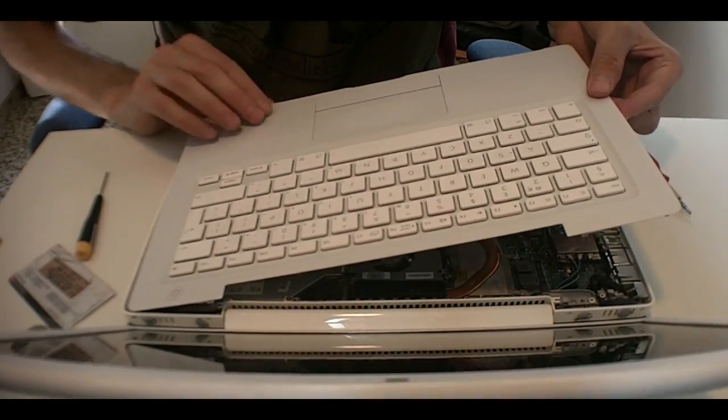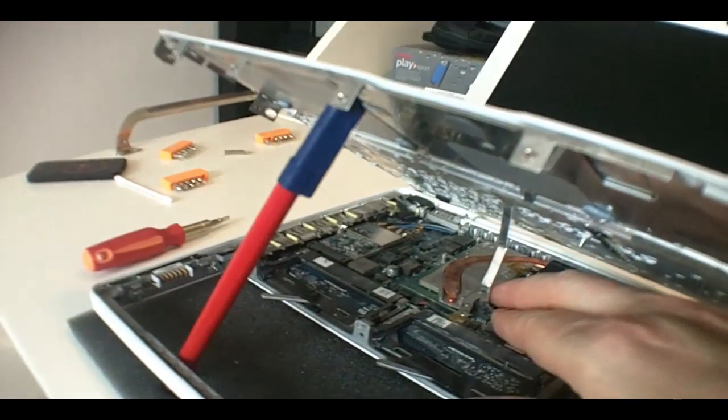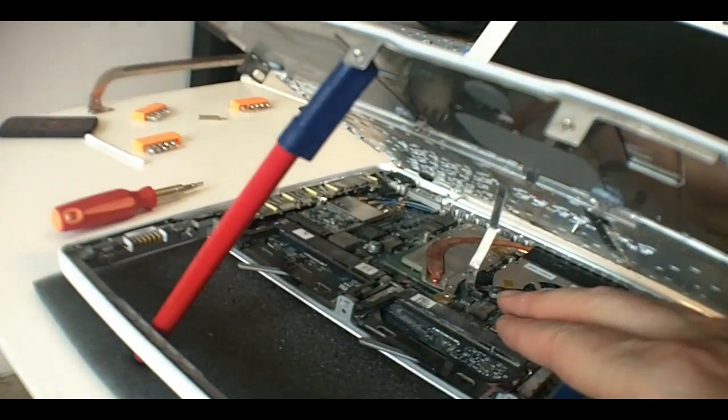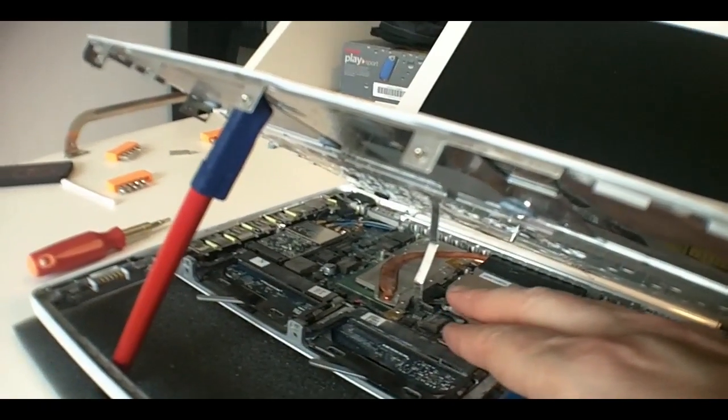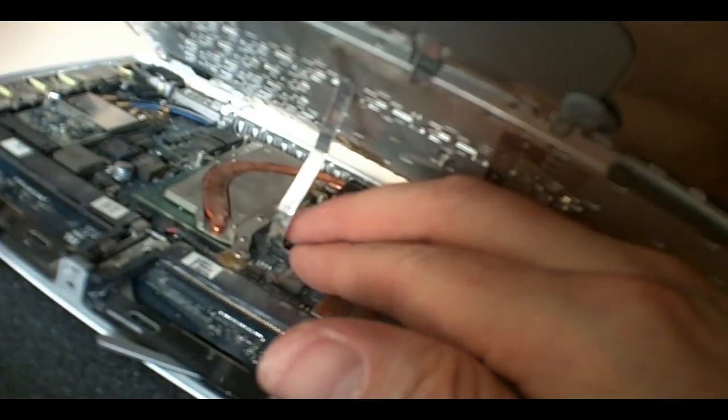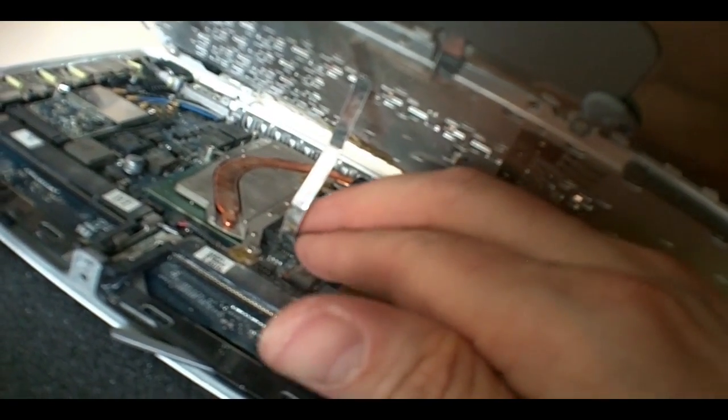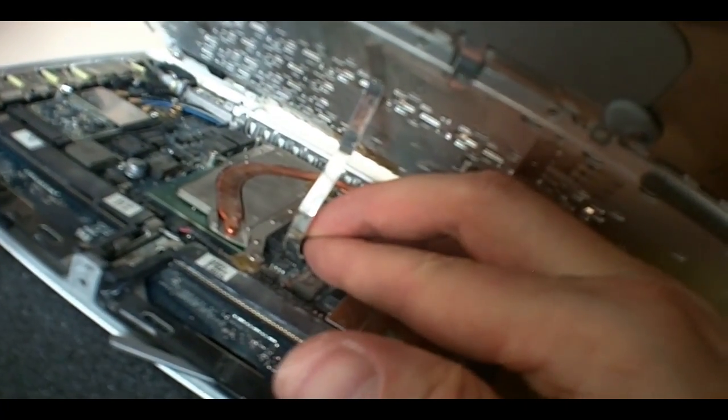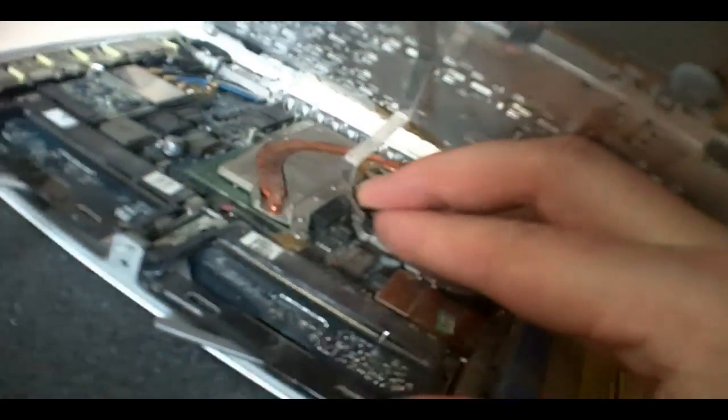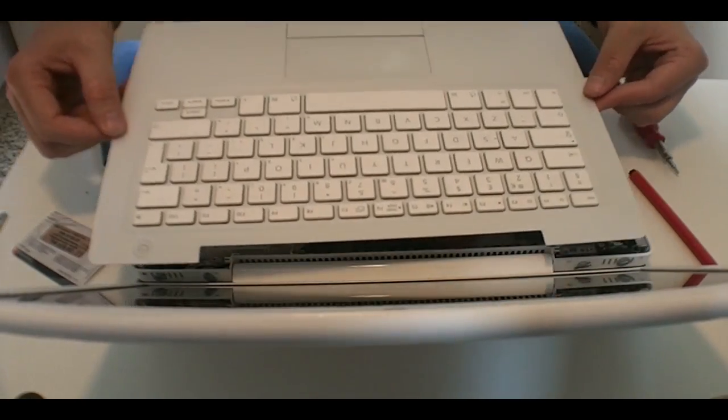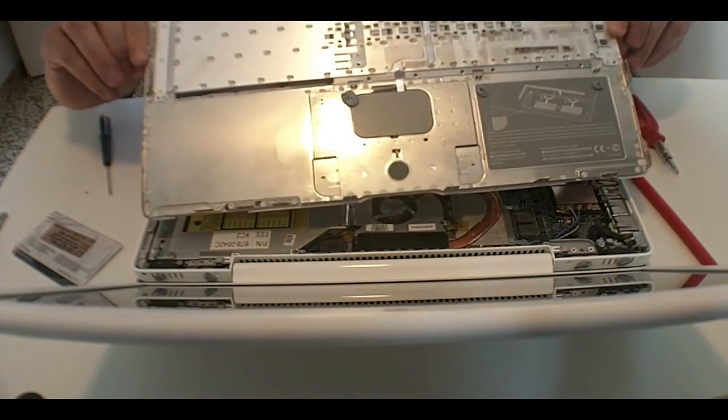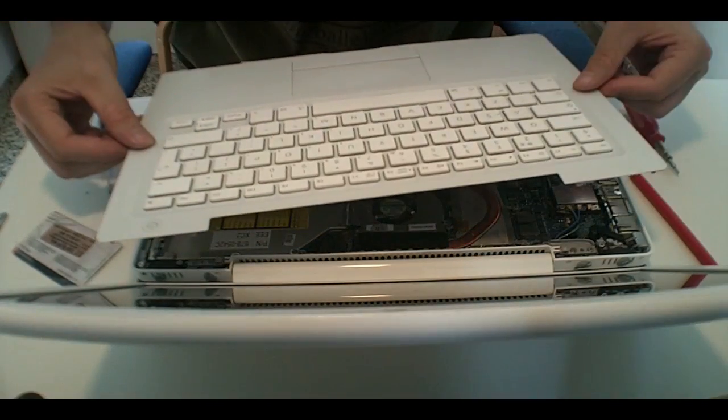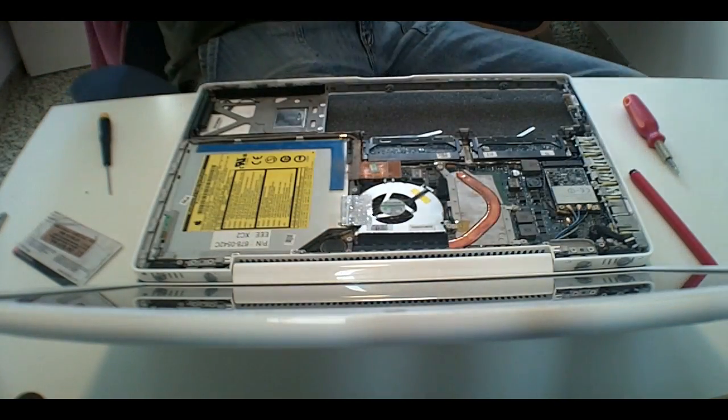You need to tilt it open like this. Now, as I can see, I'm using a pen just to keep the upper case open. And with my two fingers, I'm going to try to grab the tab and pull it upwards, gently. There you go, you can see, it's been completely disconnected. So let's put this aside.